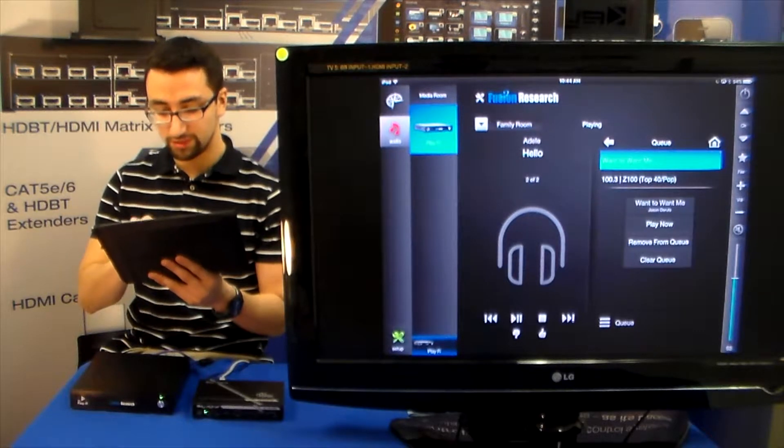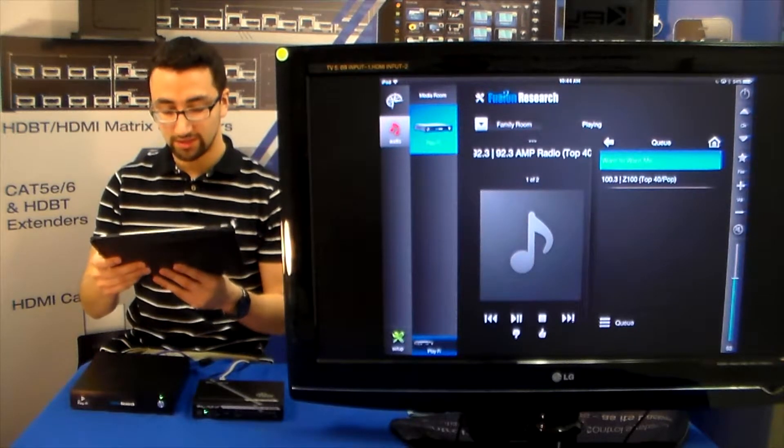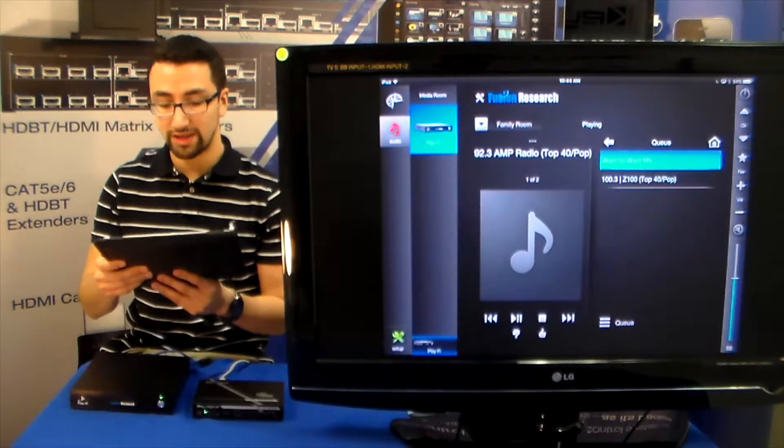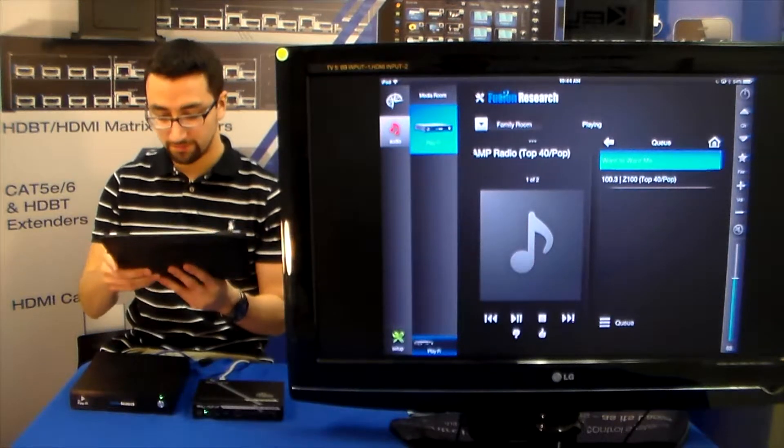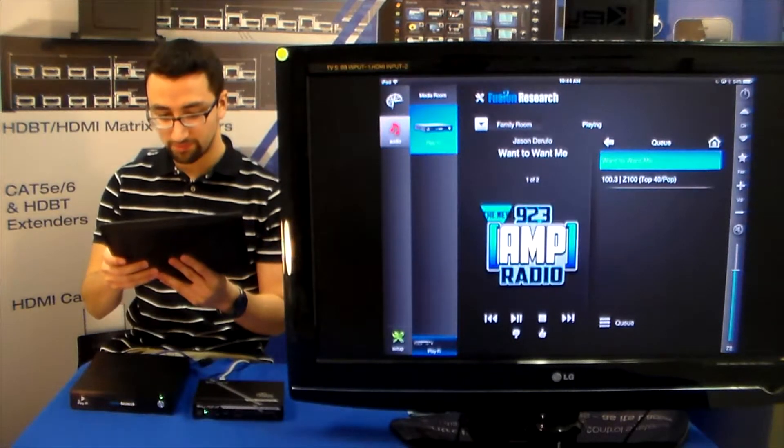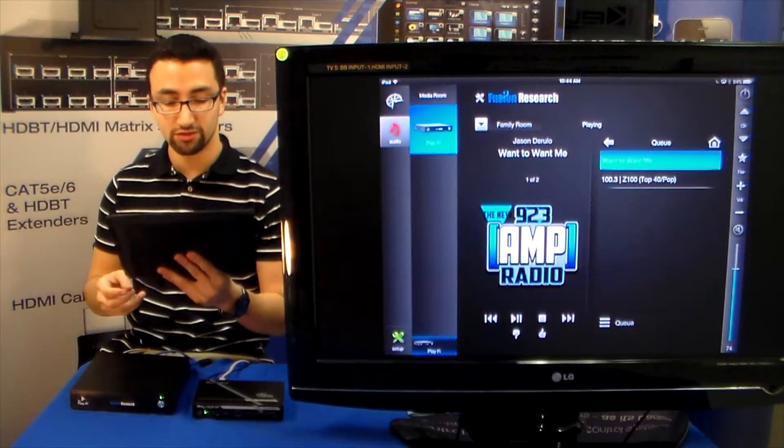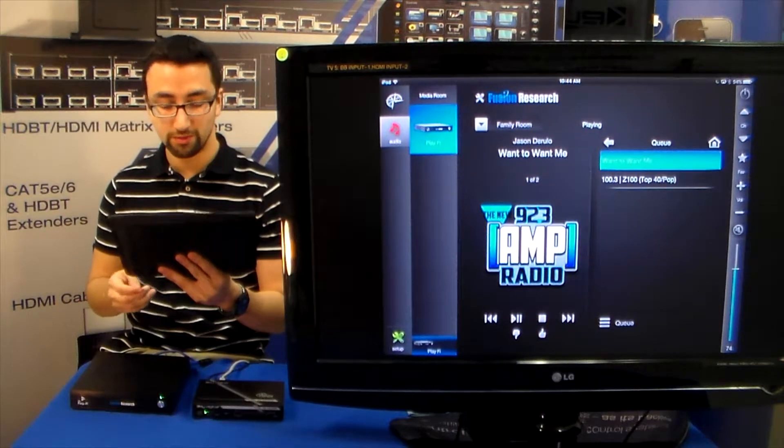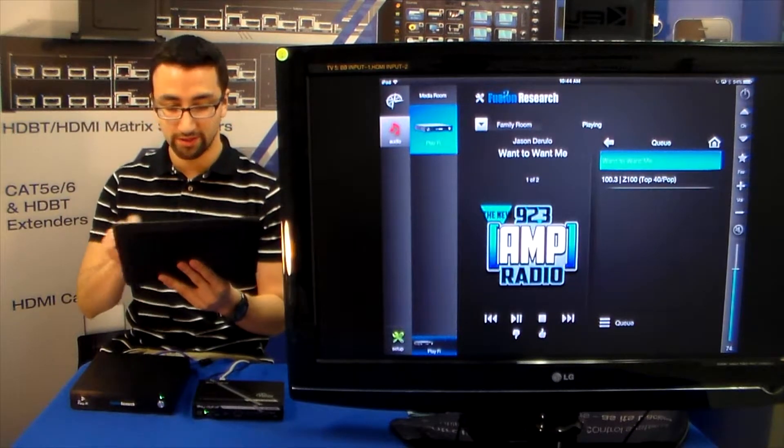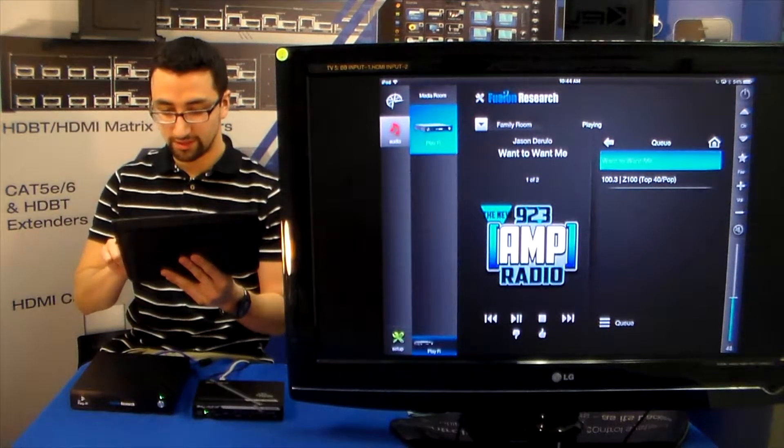So we are going to switch over to a new station. And this is 92.3 amp radio. You can see that Jason Derulo want you to want me. This is funny. So let's just turn that down.